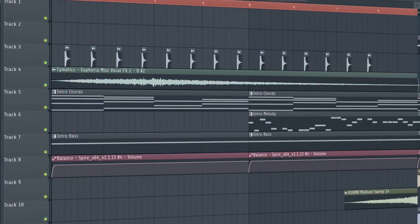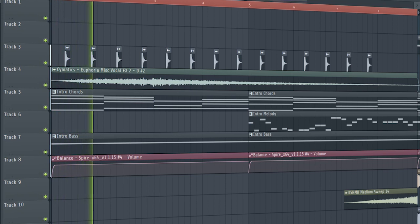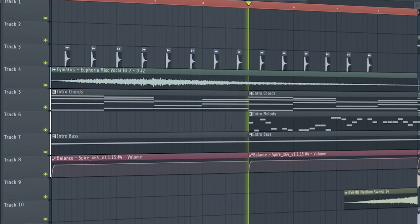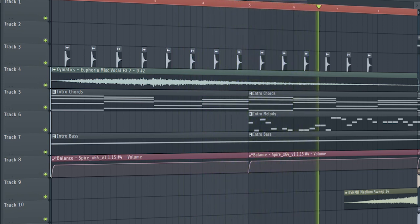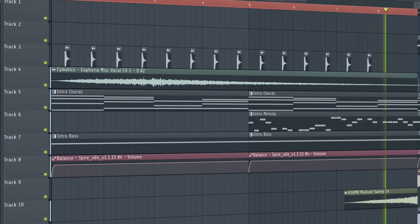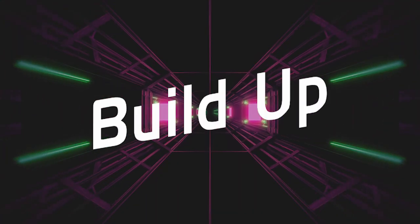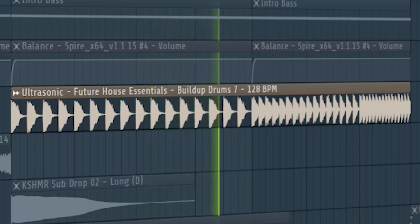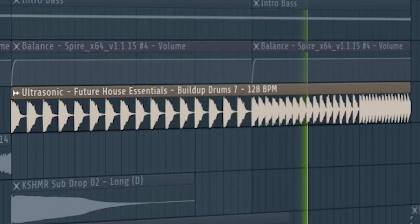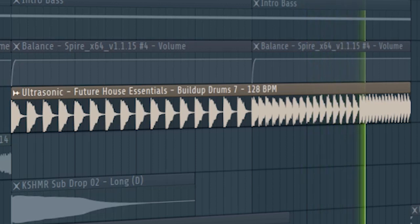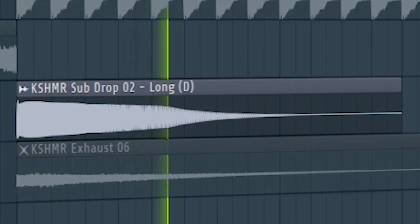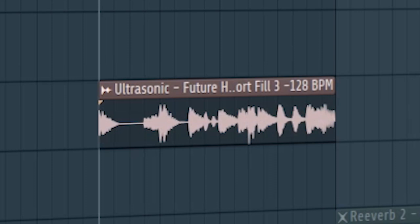And this is how our intro sounds like. Add some build-up drums, add a sub drop, and add a fill before the drop hits.